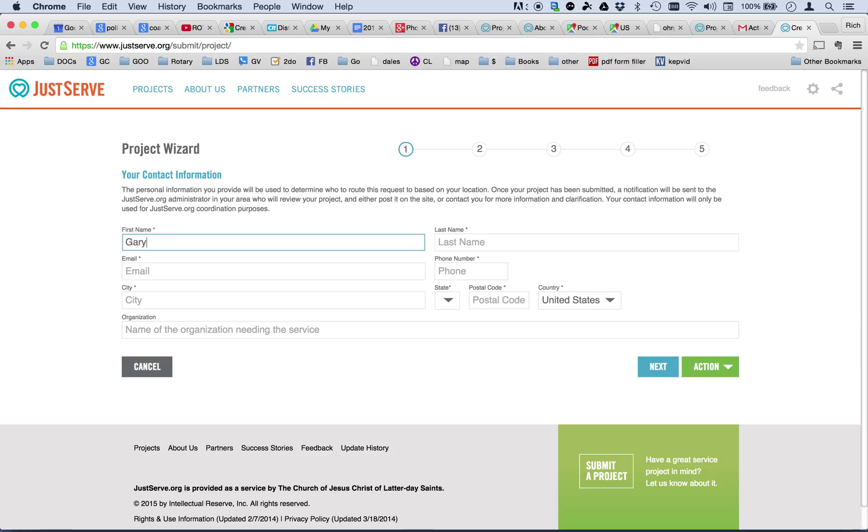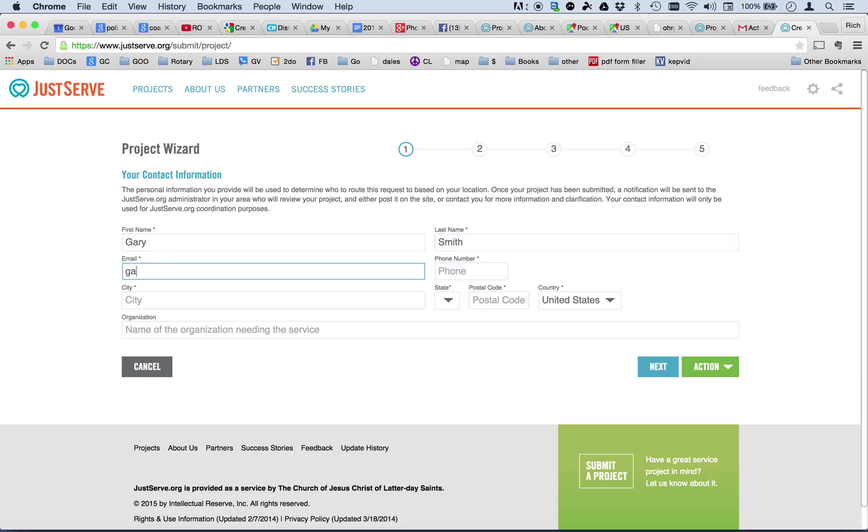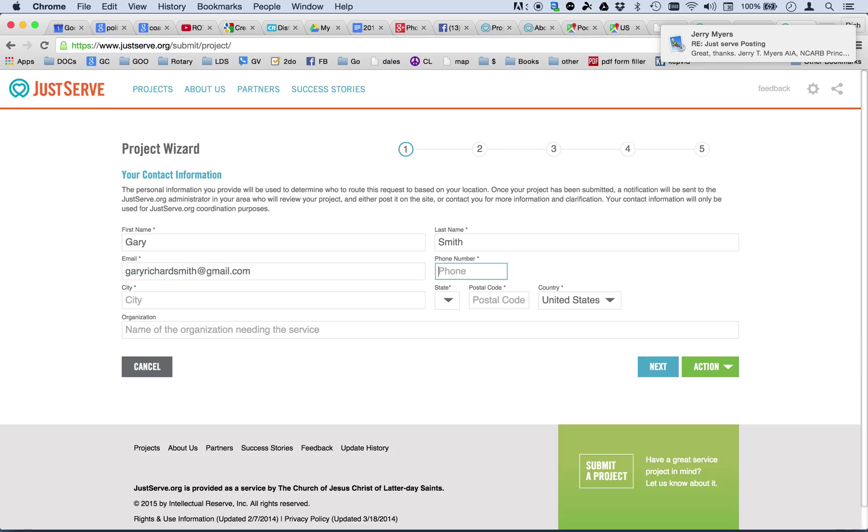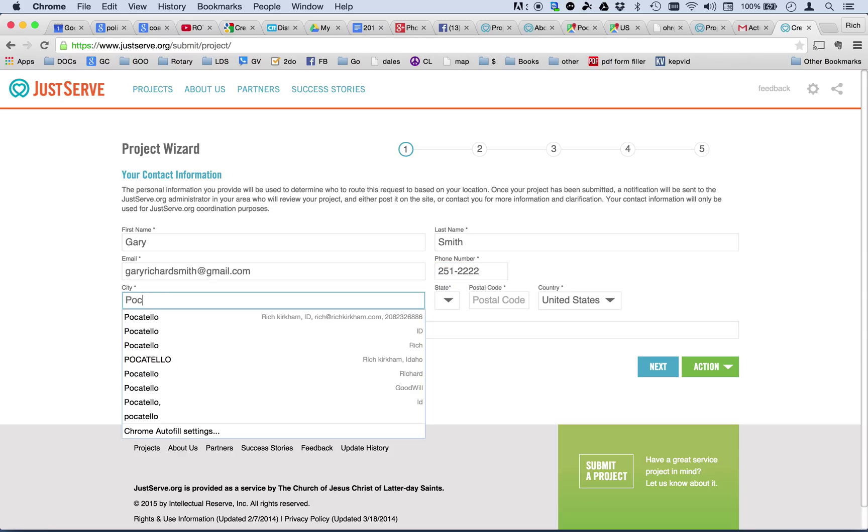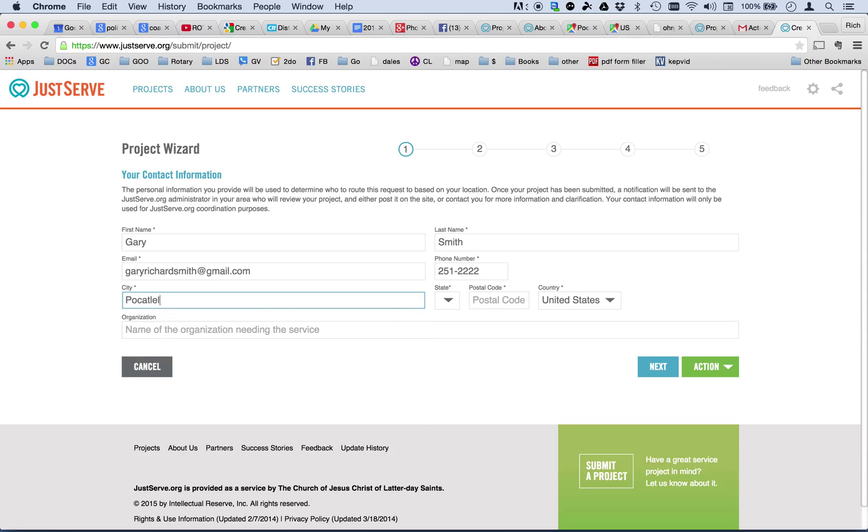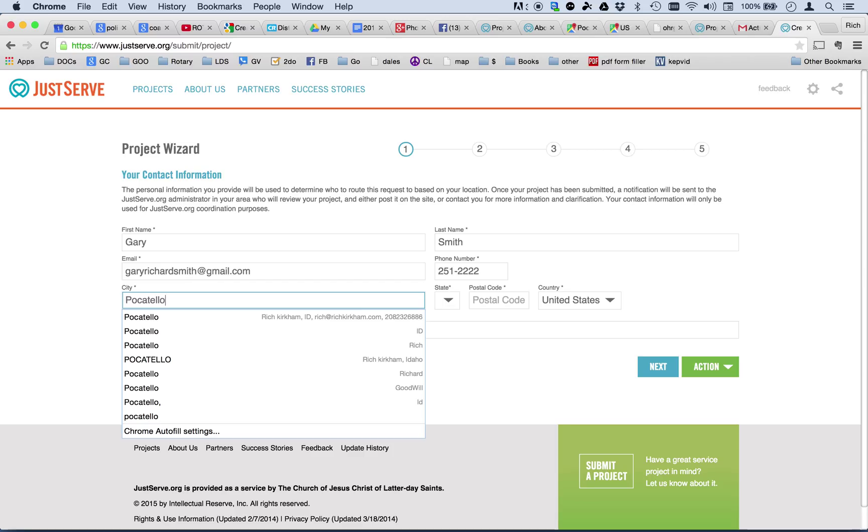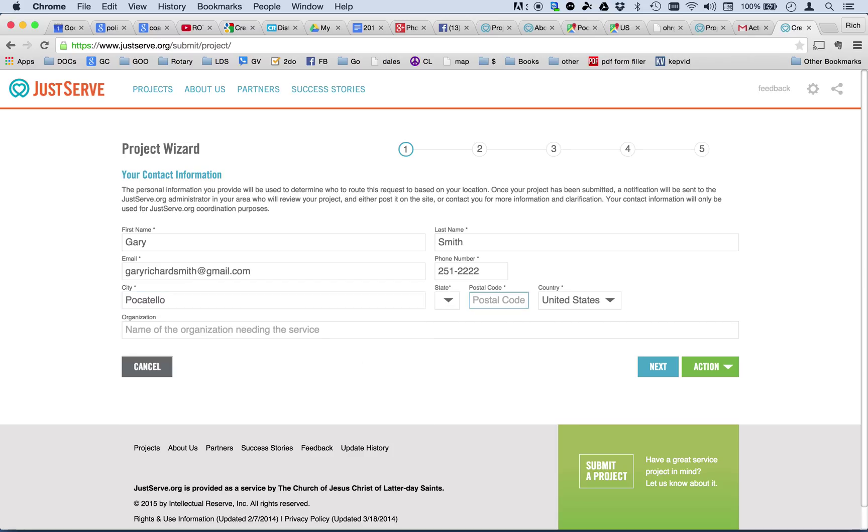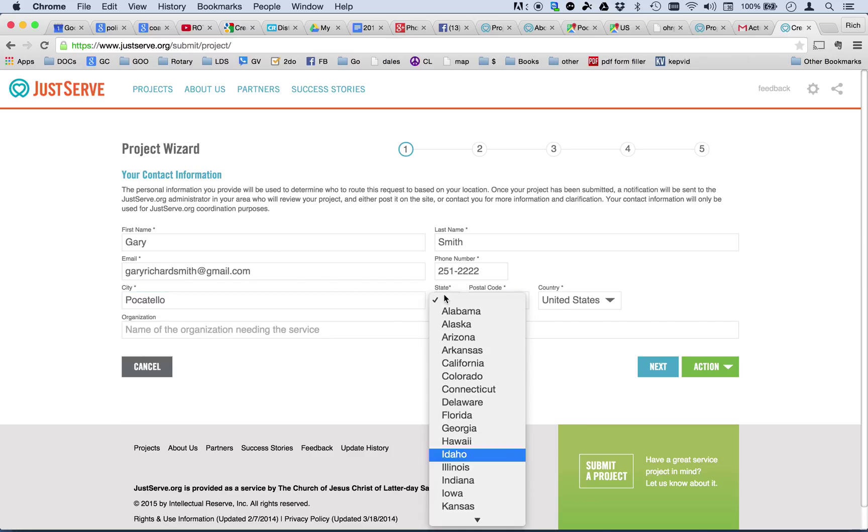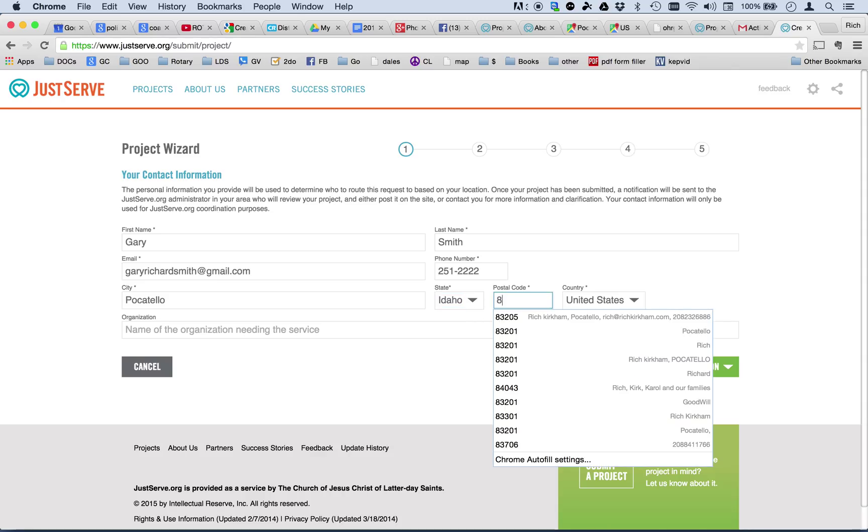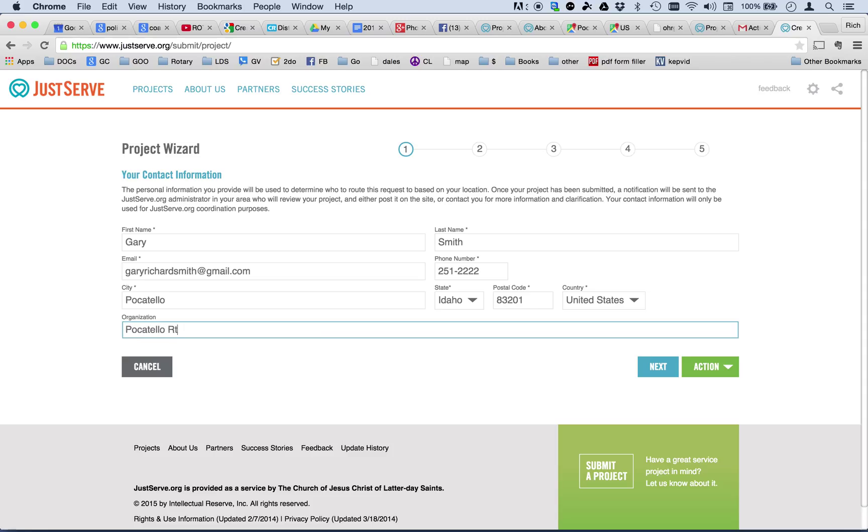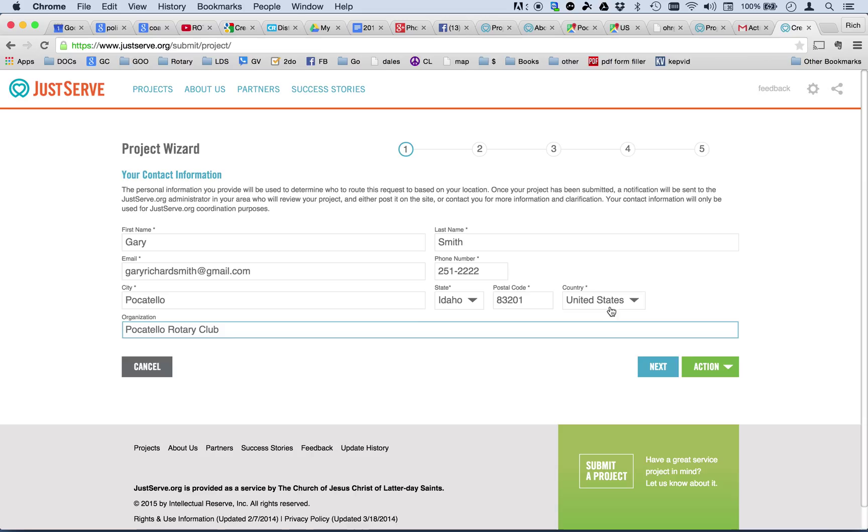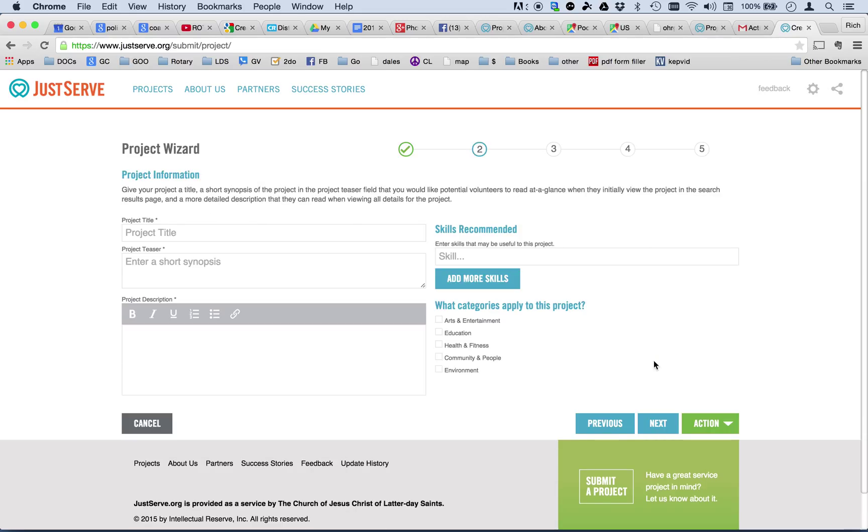So, I'm going to enter my name here, Gary. My last name is Smith. My email again. And my phone. My home. And my city. My state. And my zip. And the name of the organization for which we're going to be doing this service project. Well, in this particular case, this is going to be a project for the Pocatello Rotary Club. Okay, I filled out everything. You can see up here the progress. There are five steps to go through. You can actually skip around on these. We're just going to go in order and hit the next.